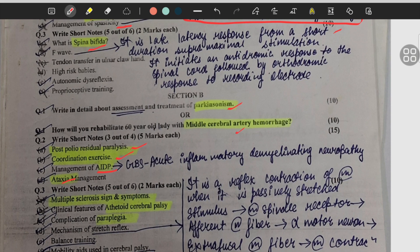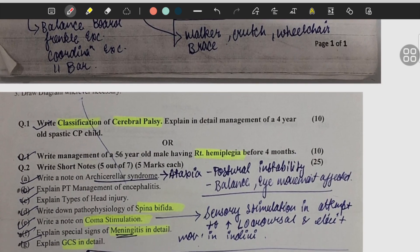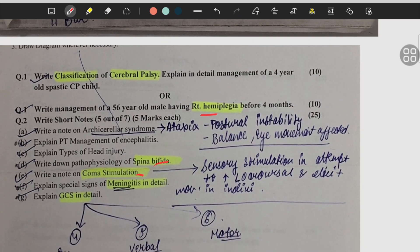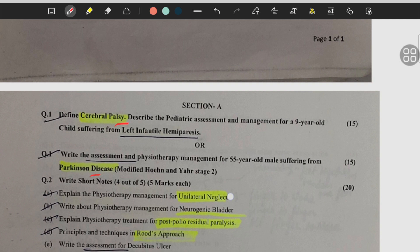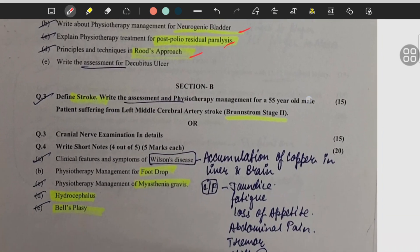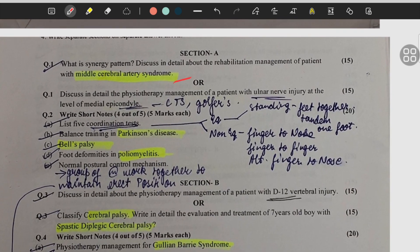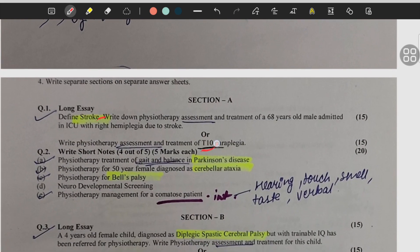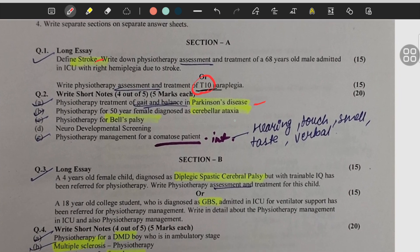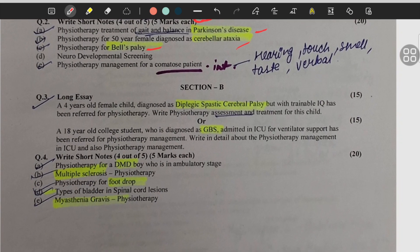Multiple sclerosis, athetoid cerebral palsy, paraplegia, cerebral palsy, right hemiplegia, spina bifida, coma stimulation, meningitis, GCS, cerebral palsy, Parkinson's, unilateral neglect, neurogenic bladder, post polio residual paralysis, roots approach, stroke, foot drop, myasthenia gravis, hydrocephalus, Bell's palsy, middle cerebral artery syndrome, Parkinson's disease, poliomyelitis, spastic diplegia, cerebral palsy, Guillain-Barré syndrome, myasthenia gravis, stroke, spinal cord injury T10 paraplegia.